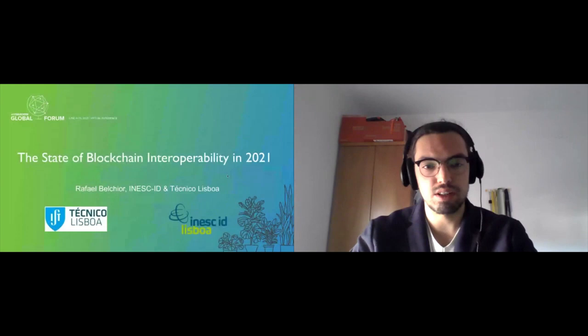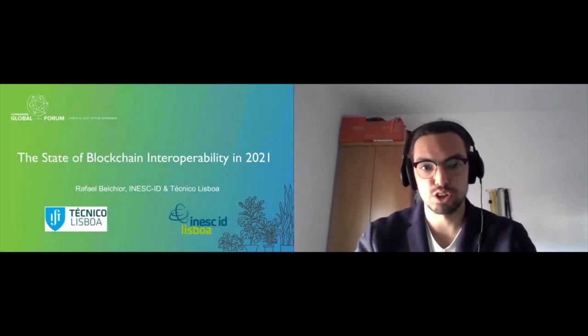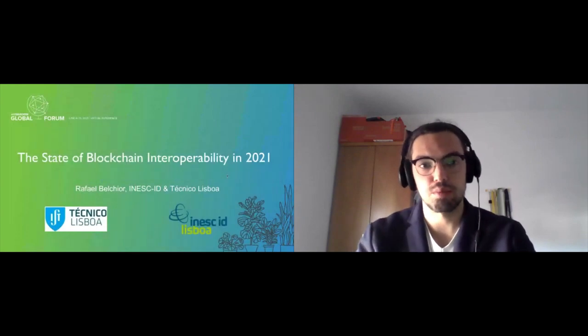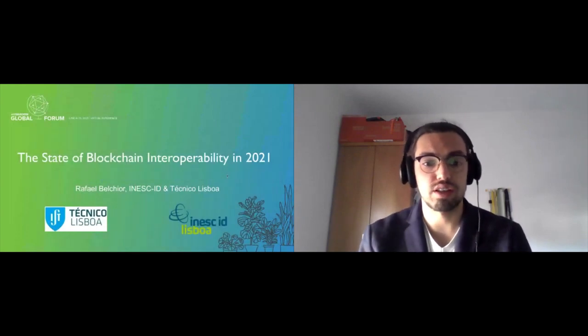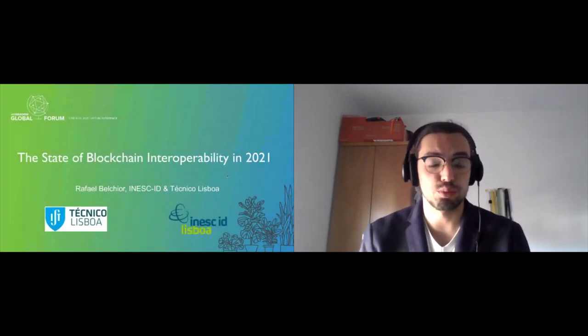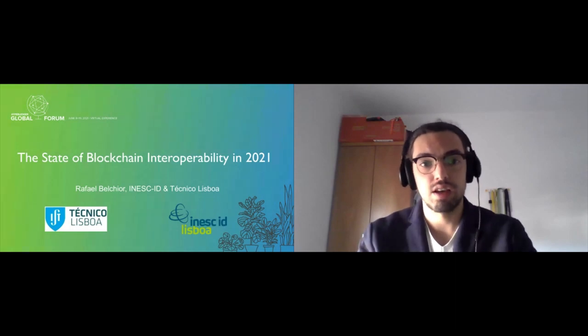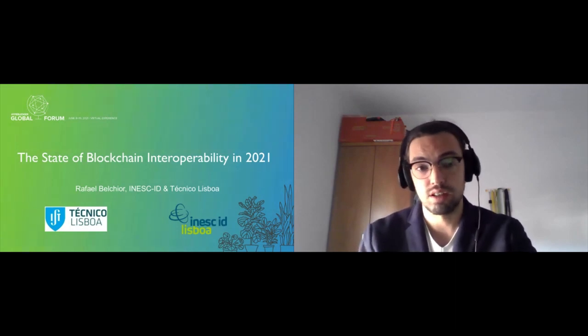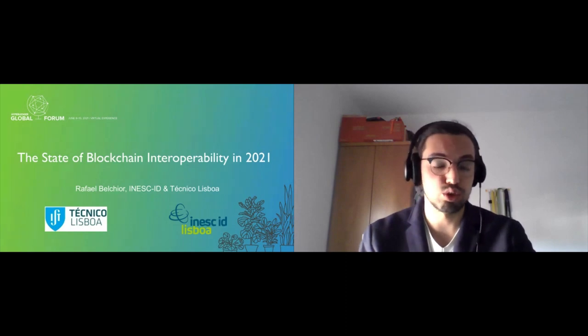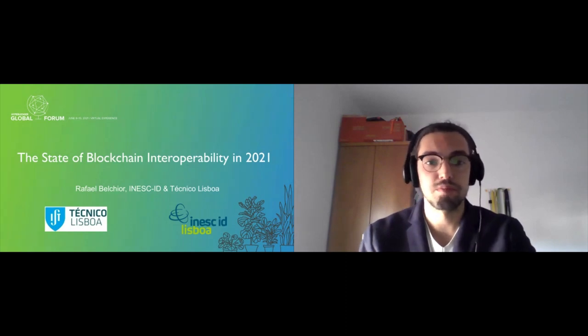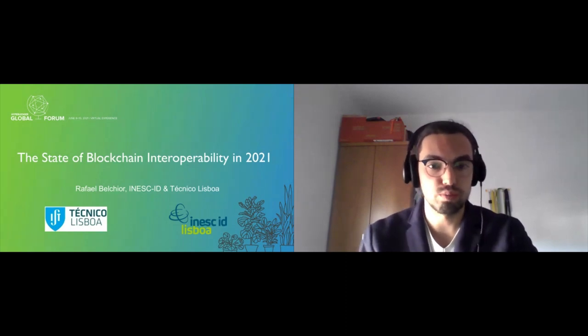My name is Rafael Belchior. I'm a PhD student at Instituto Superior Técnico Lisboa and researcher at INESC-ID. I'll be talking about interoperability: what it is, what are the current solutions available, and how you can get started working on this topic.